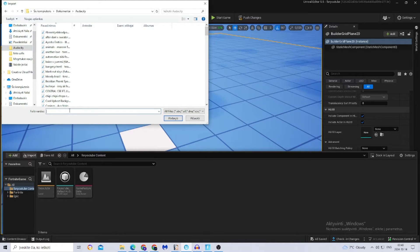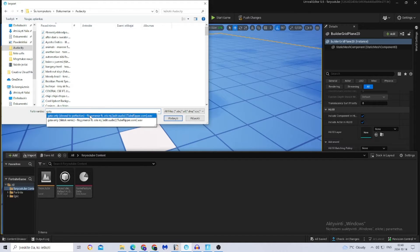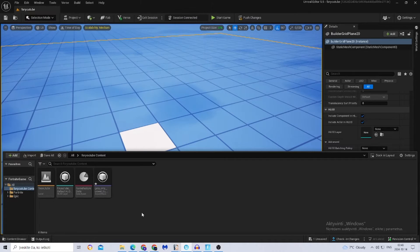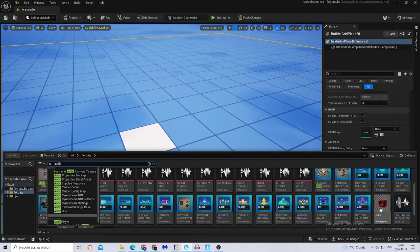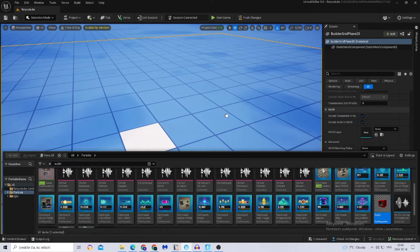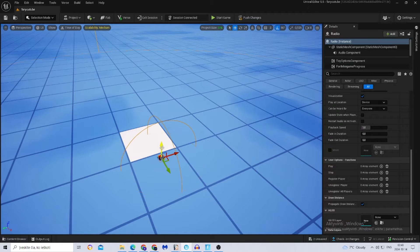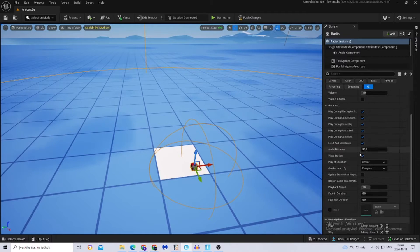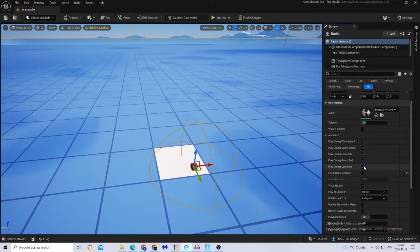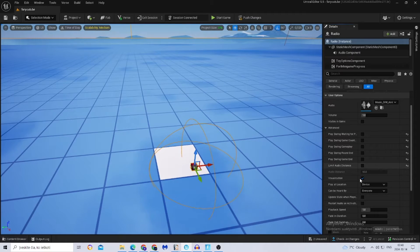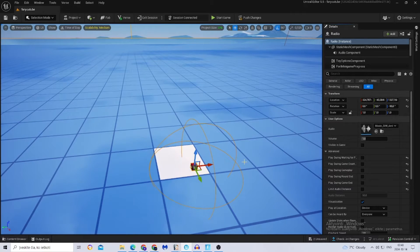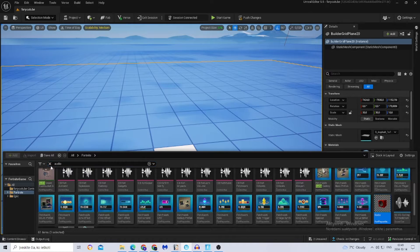Now go to UEFN, click Import, and find your Audacity file to import your song. Then go to the Fortnite drawer and search for Audio or Radio. I'll choose Radio for this video.